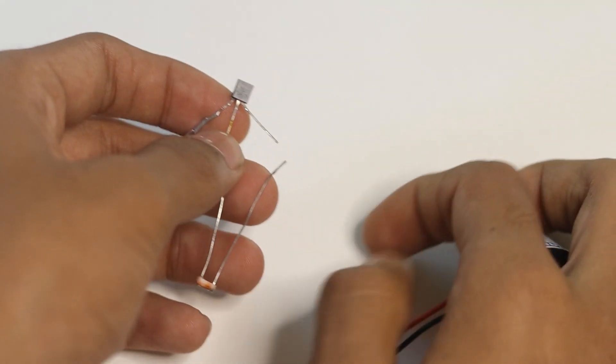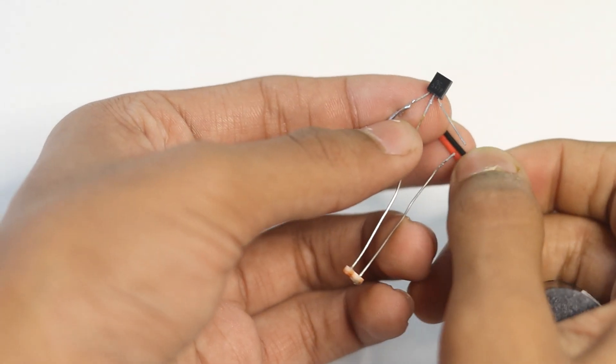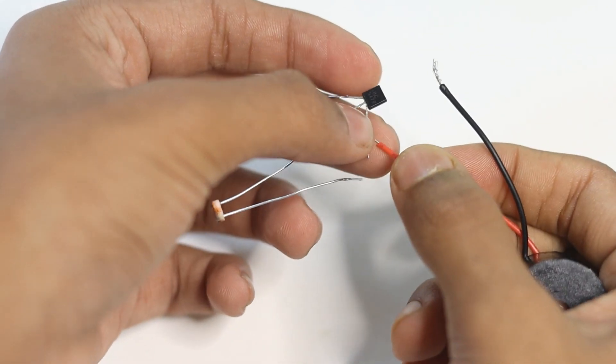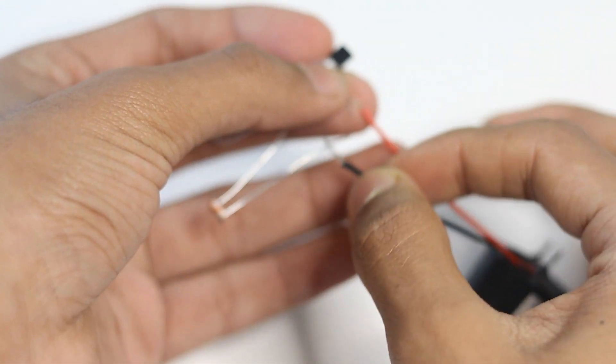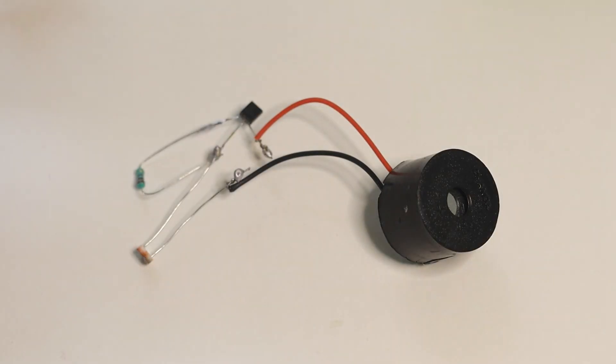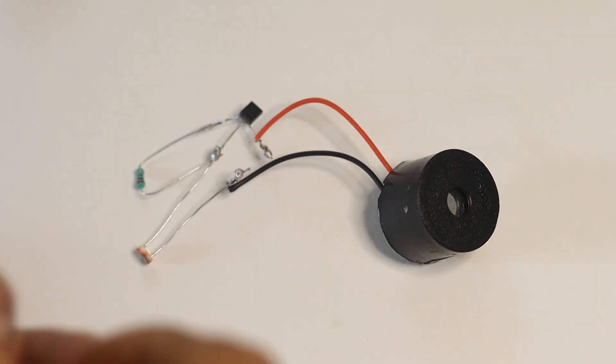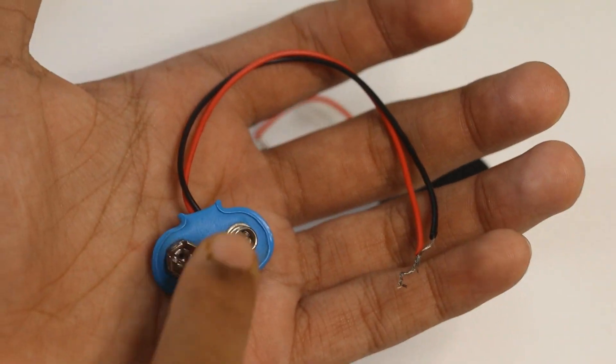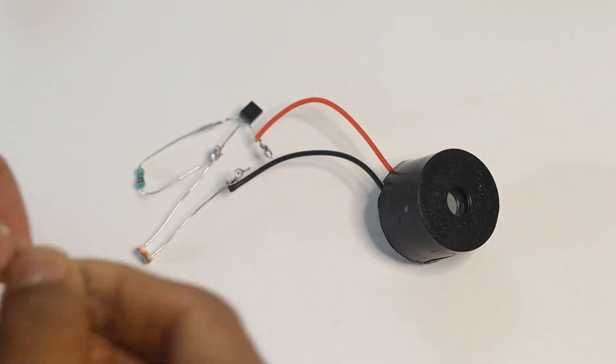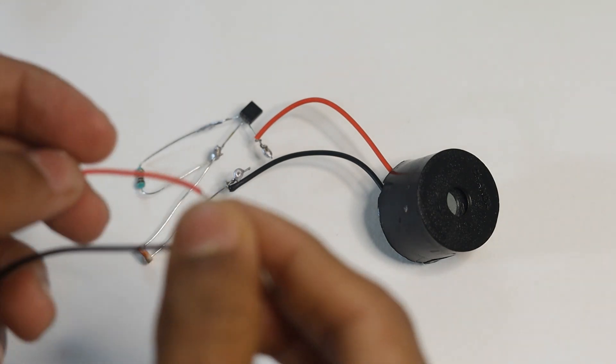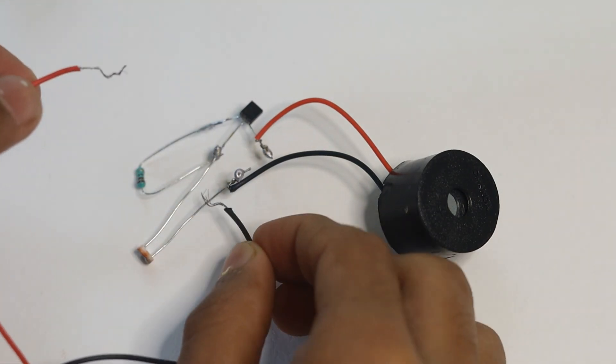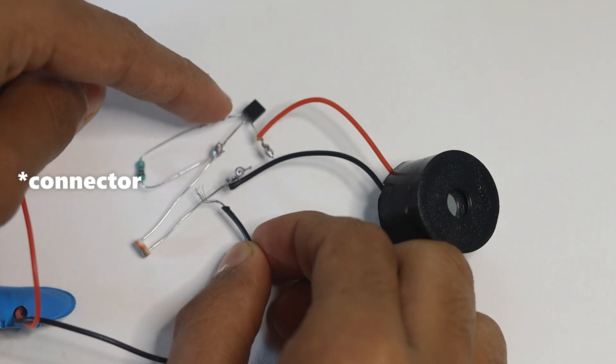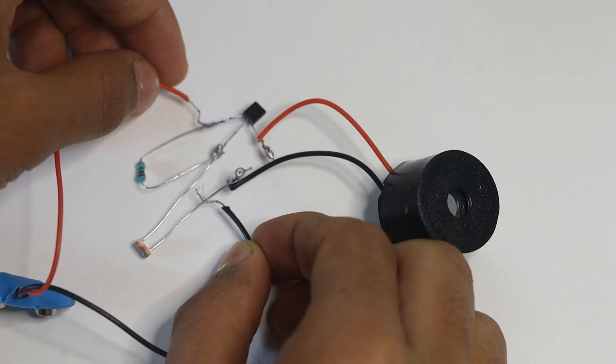The next thing we need to do is connect the positive side to the transistor and the negative side to the LDR. I have connected the black and red wires. The last step is to connect your 9-volt battery connector. The negative side is going to be on the LDR, and the positive side is going to be on the base of the transistor.